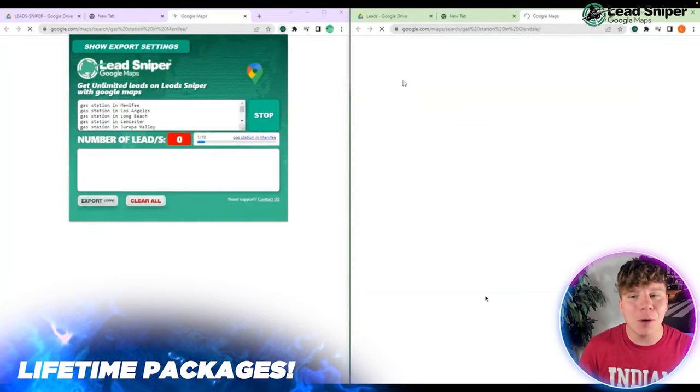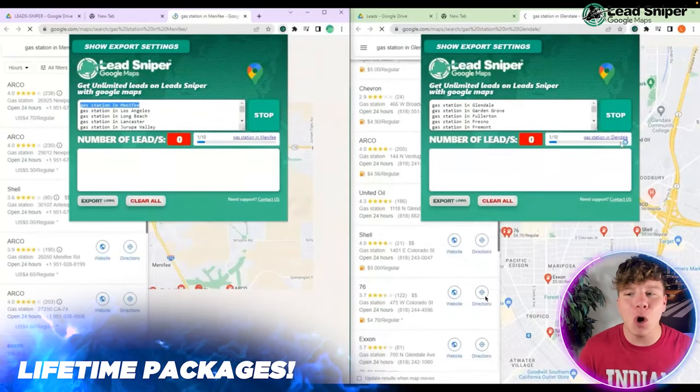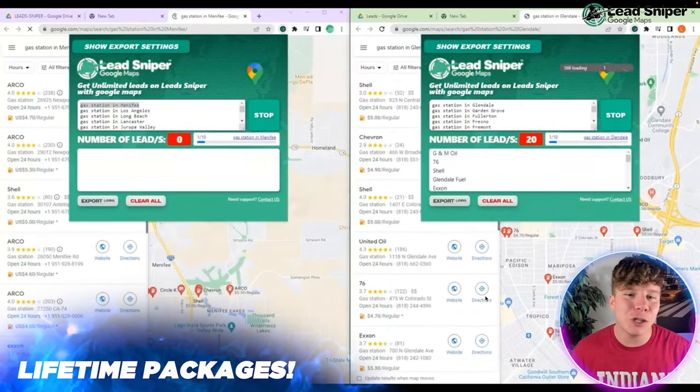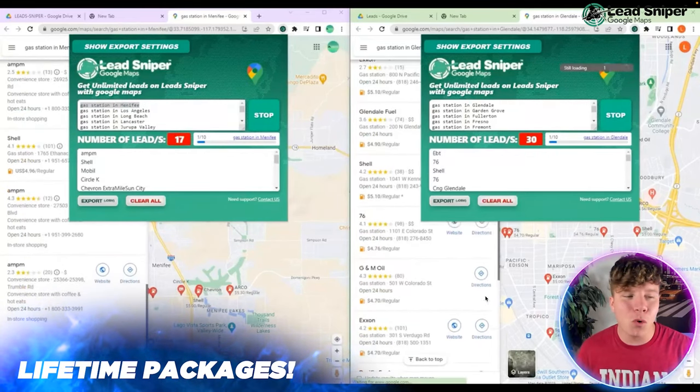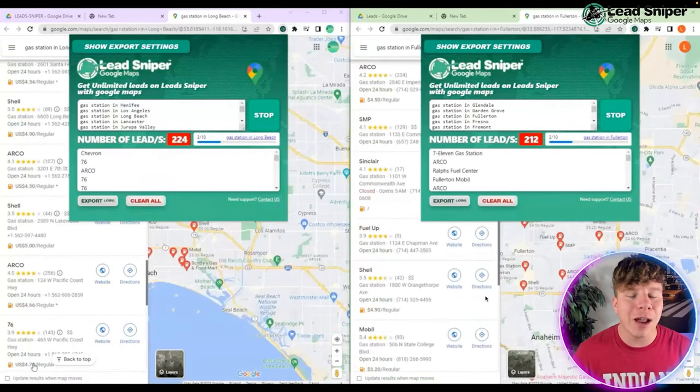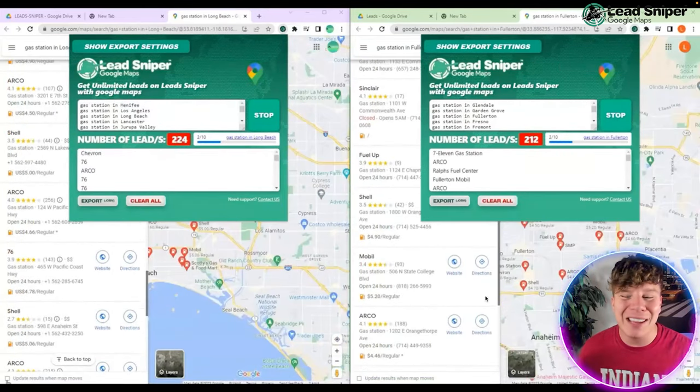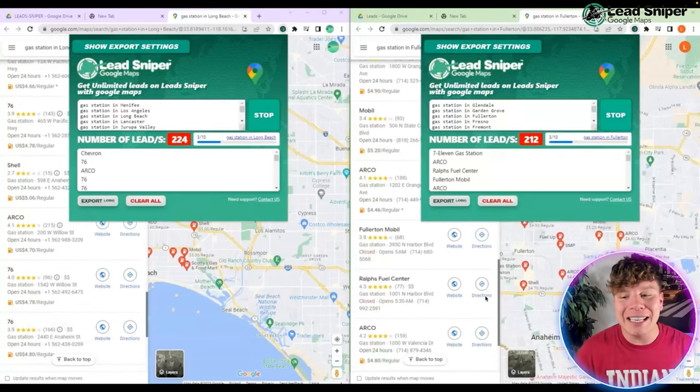It's going to open up the Google Maps tab. Then you can open up the extension again. It should be pinned at the top, and it's going to go through all the way through Google search.